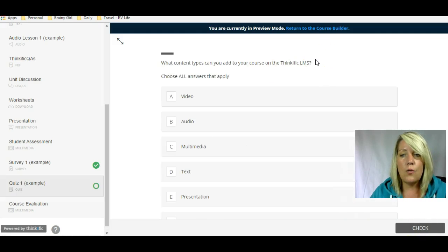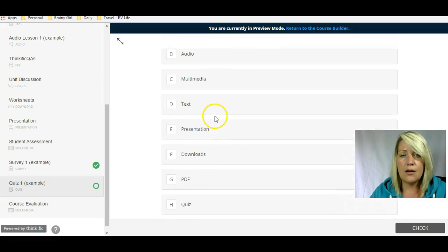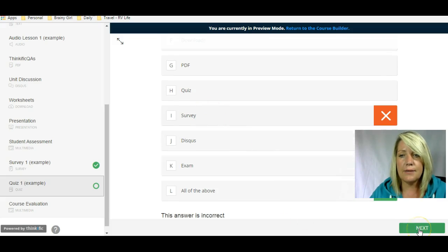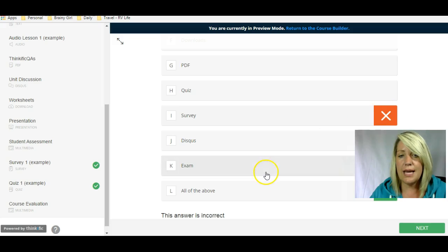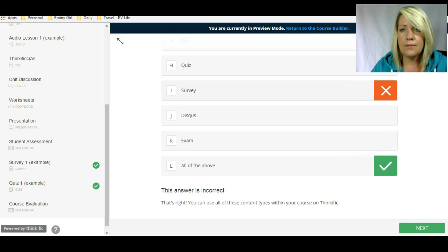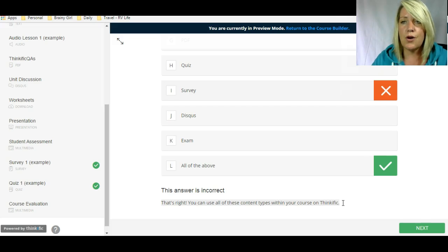This next one is a quiz content type. This is built into Thinkific, so you don't need an external tool like Typeform to do this. The question is: what content types can you add to your course on the Thinkific LMS? I've listed the different options. If I click on a wrong answer, it says the answer is incorrect. I'll try again and select all of the above — it puts a green checkmark next to it so I know that's the right answer, and there's a validation message confirming it.